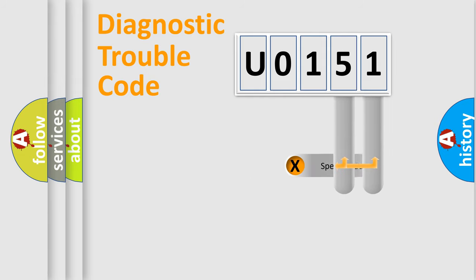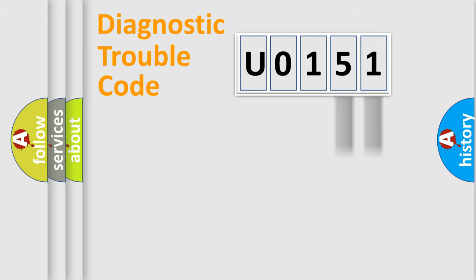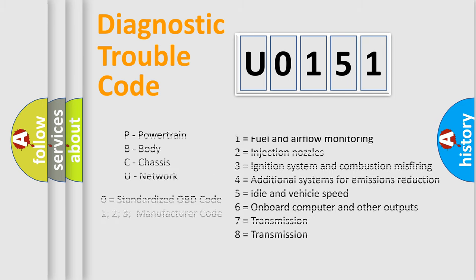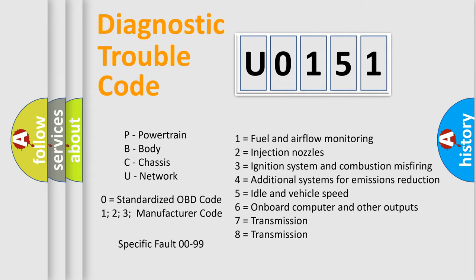The distribution shown is valid only for the standardized DTC code. Only the last two characters define the specific fault of the group. Let's not forget that such a division is valid only if the other character code is expressed by the number zero.